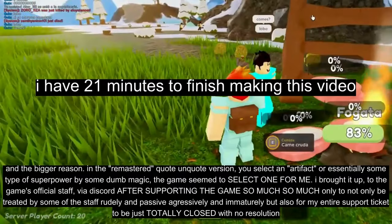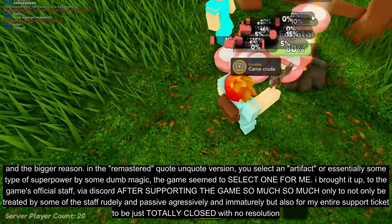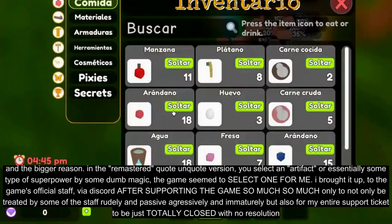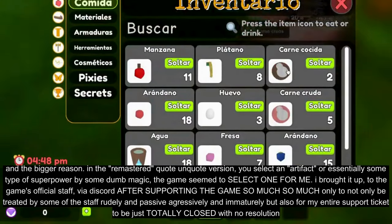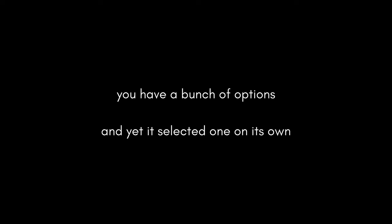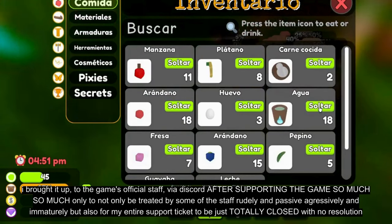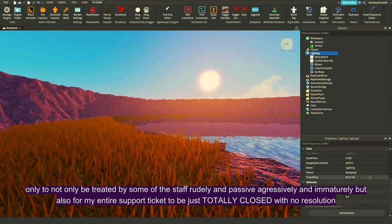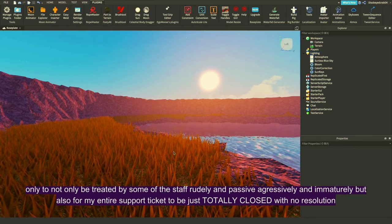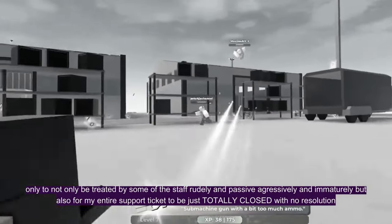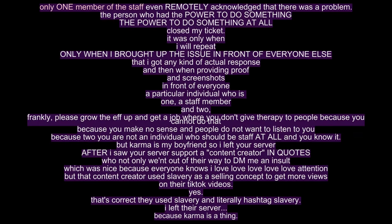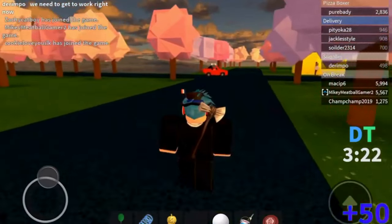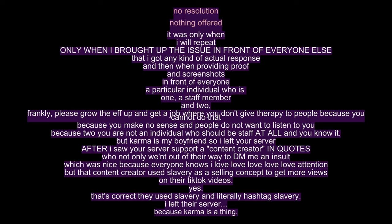Reason two, and the bigger reason: in the remastered version, you select an artifact, or essentially some type of superpower. By some dumb magic, the game seemed to select one for me. You have a bunch of options, and it selected one on its own. I brought it up to the game's official staff via Discord. After supporting the game so much, only to not only be treated by some of the staff rudely, and passive-aggressively, and immaturely, but also for my entire support ticket to be just totally closed with no resolution. Only one member of the staff even remotely acknowledged that there was a problem. The person who had the power to do something, the power to do something at all, closed my ticket. No resolution.